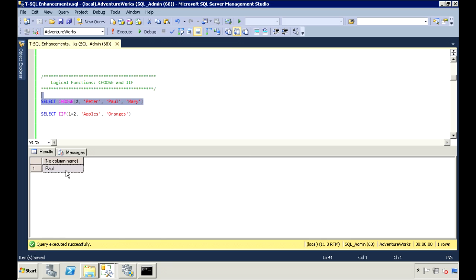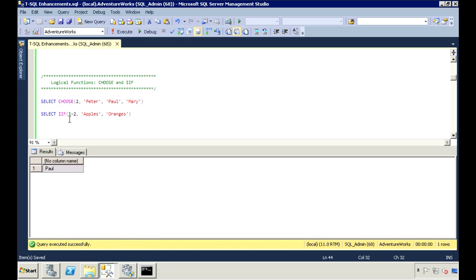The other logical function is the IIF function, or the inline if. This function evaluates a boolean expression. If the expression is true, the first value is returned; if the expression is false, it returns the second value. Here I have my boolean expression as 1 equals 2, which is false, so the second value should be returned.